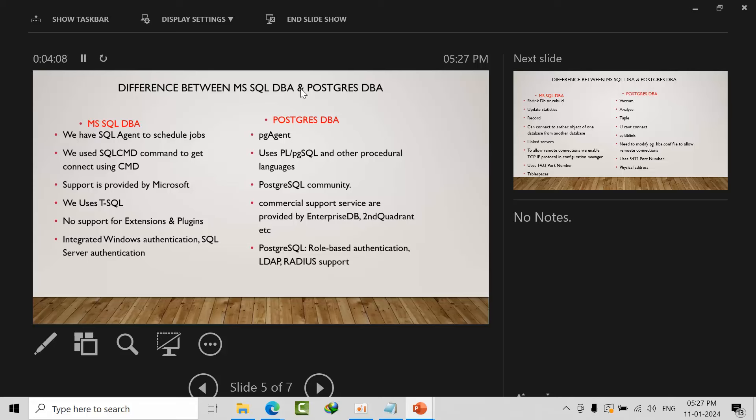For support, if anything goes wrong Microsoft is there to provide support. Whereas in PostgreSQL, it's open source, and we have community support, so there's no guarantee of support. But we have commercial support as well by EnterpriseDB and Second Quadrant. Most of these two companies are the best in support. There is no allowance for extensions and plugins, custom plugins, in Microsoft, but it is allowed in PostgreSQL.